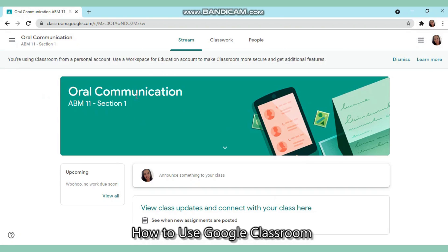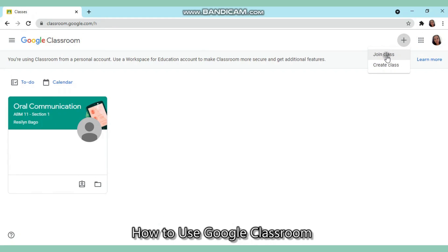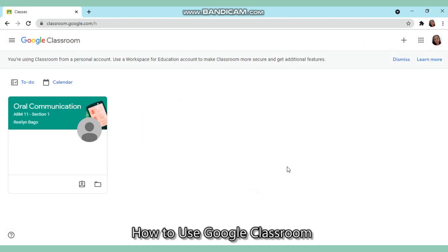You would already be part of this class — the Oral Communication class. Then you just click 'Classes' and you can do the same thing for the rest of your classrooms: click the plus sign, join class, put the class code, and click join. Once you have joined all your classrooms, just confirm with your advisor if all the classes are complete. Thank you so much, that's it for today.